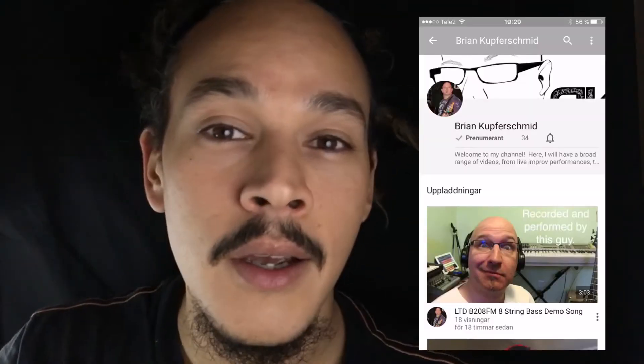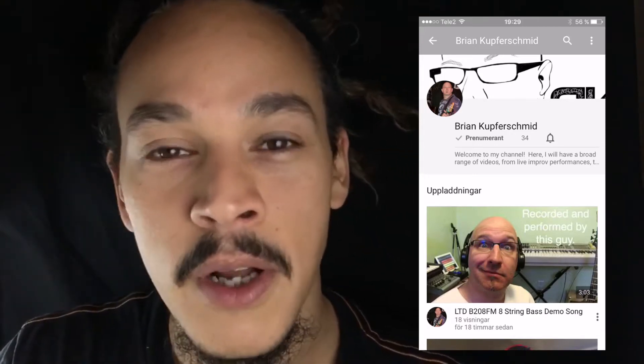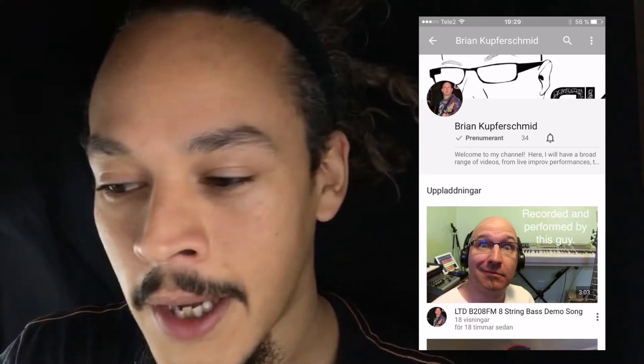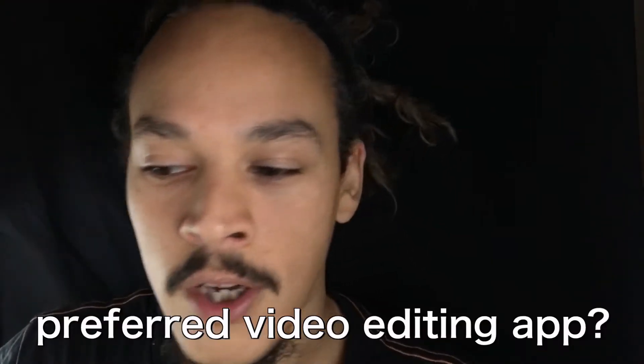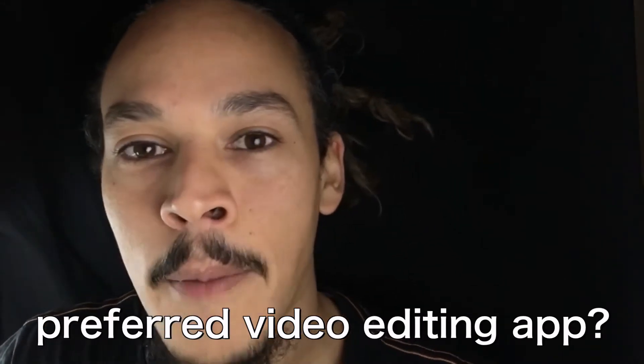Hello and welcome to The Scientist Room. My name is Joachim Pack, I'm your host and you're watching a hack vlog. I got a question from YouTuber Brian Kupfersmith — I'm sorry if I'm pronouncing your name wrong, Brian. The question was, what is my most preferred video editing app?